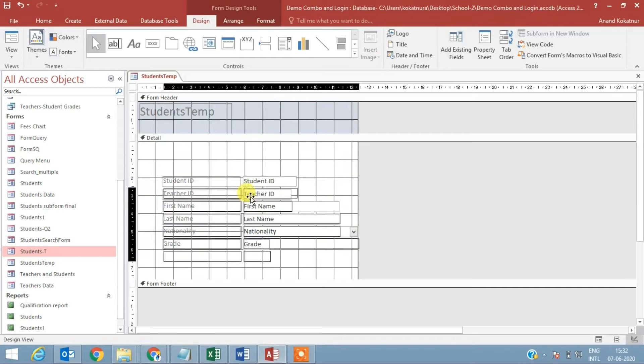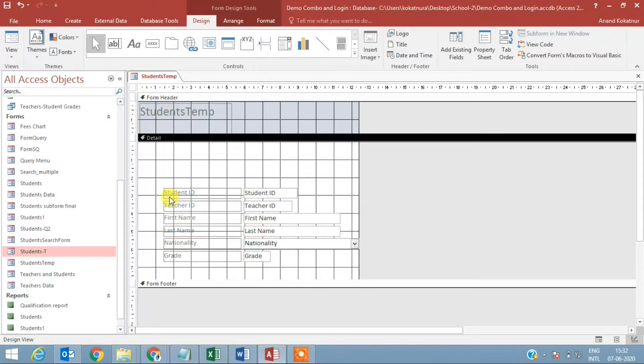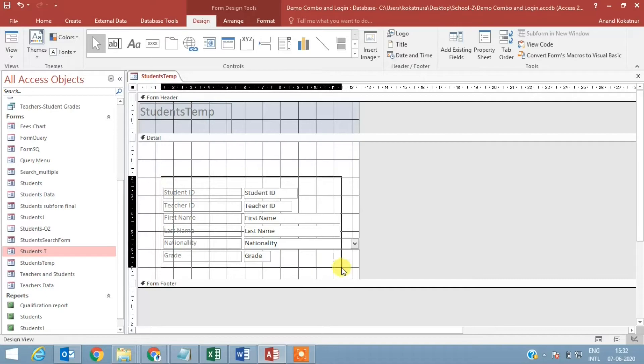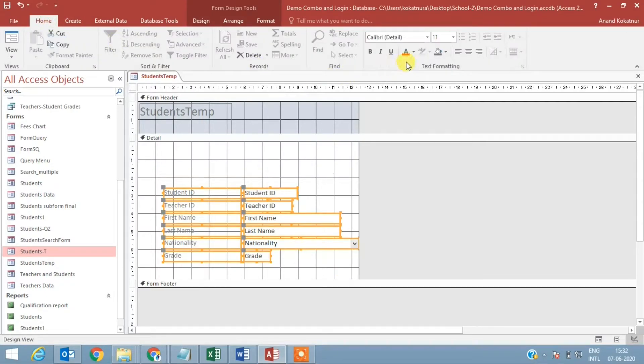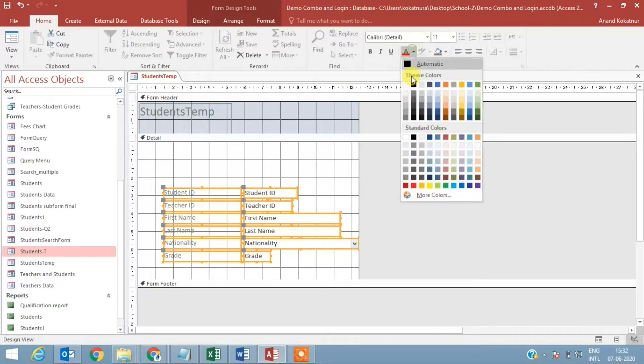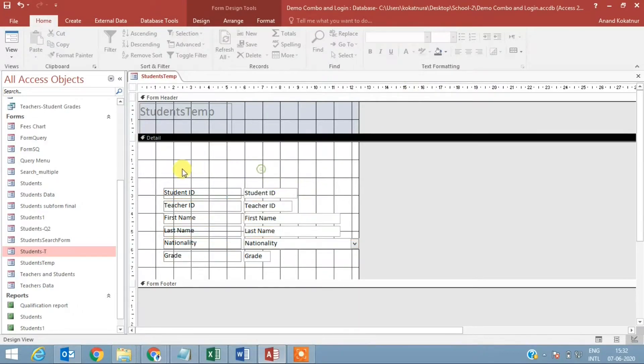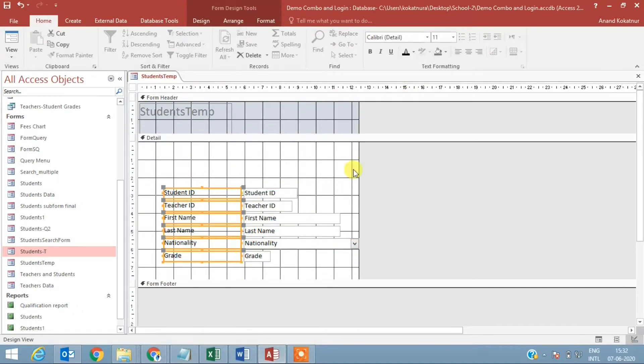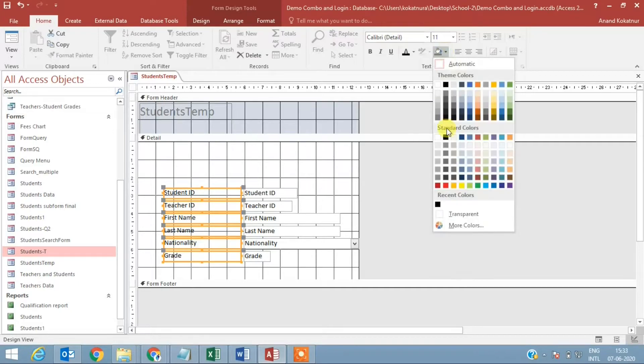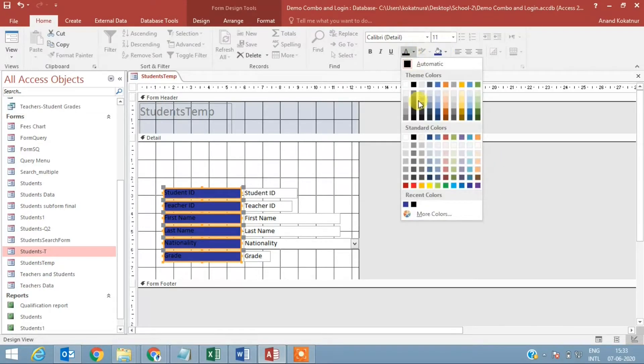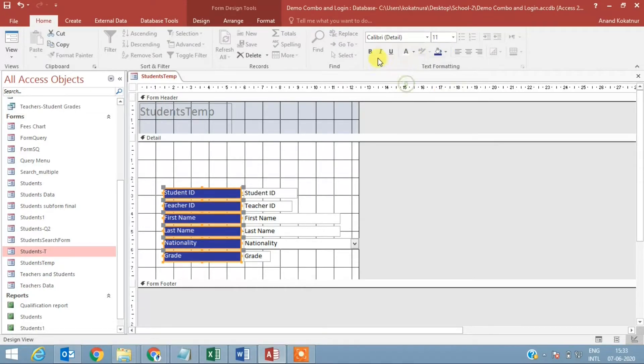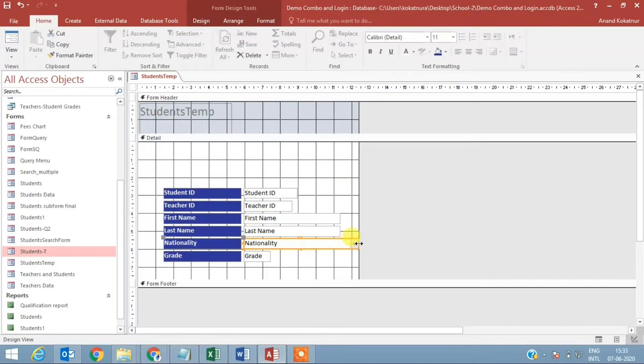Just moving the fields down so that I have space for those two combo boxes. Make it black. This is just the designing part which makes it look good. You have the field names here, here the contents will be displayed.